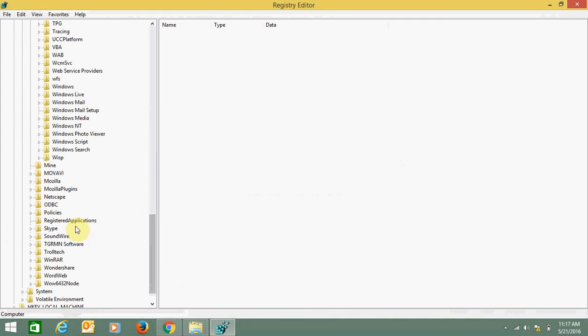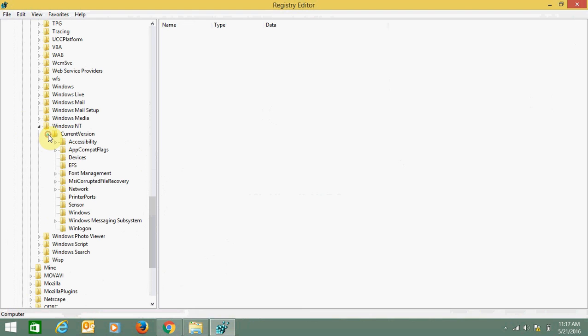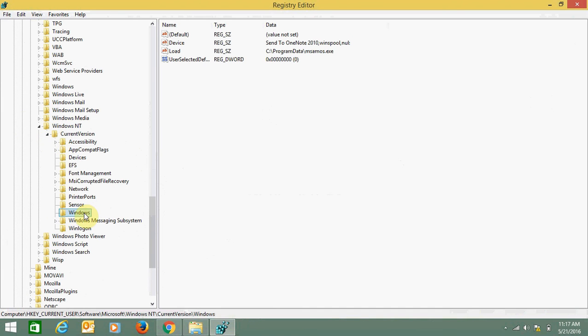Then click Current Version and click on Windows. Here you can see this load file.